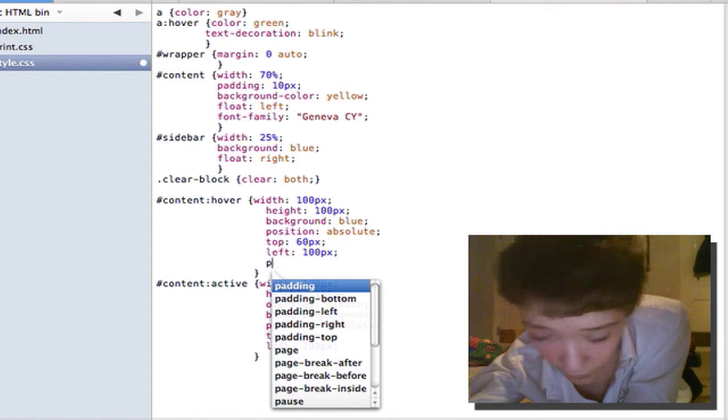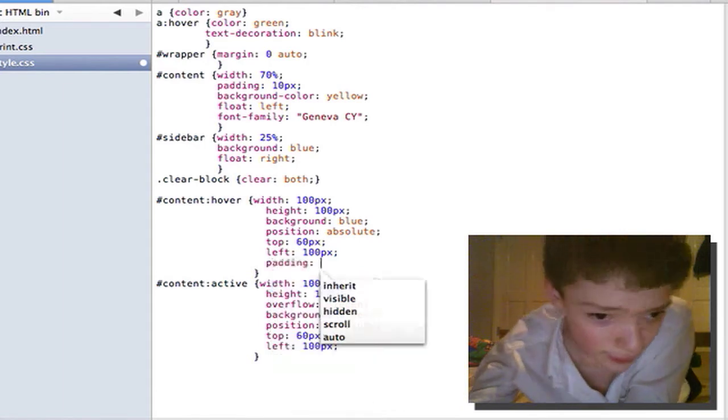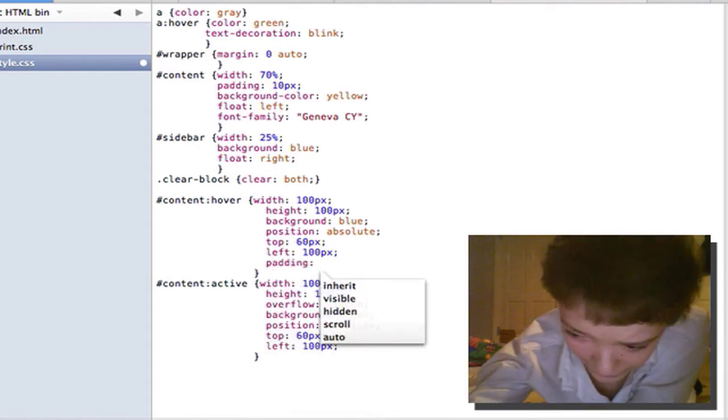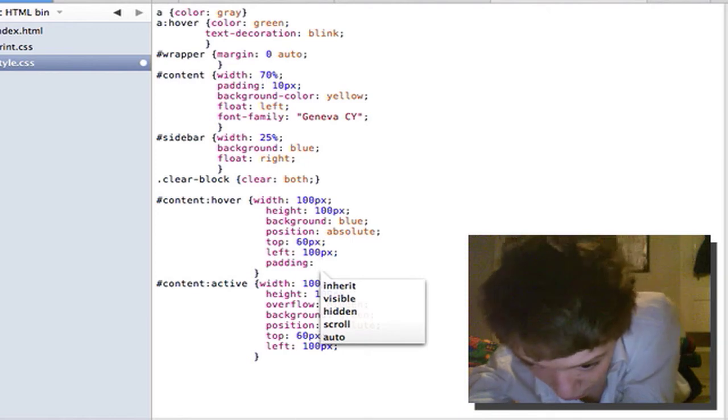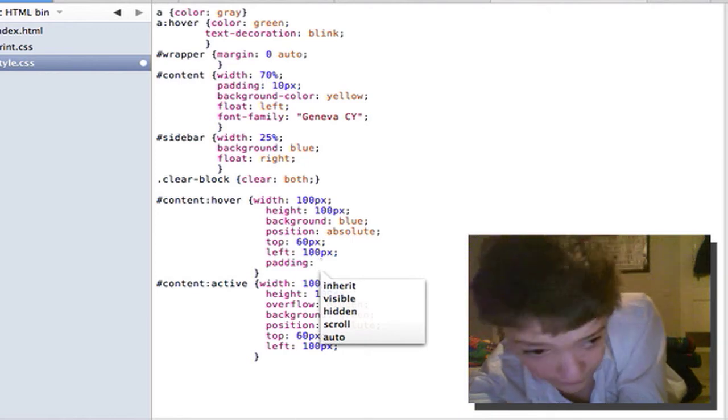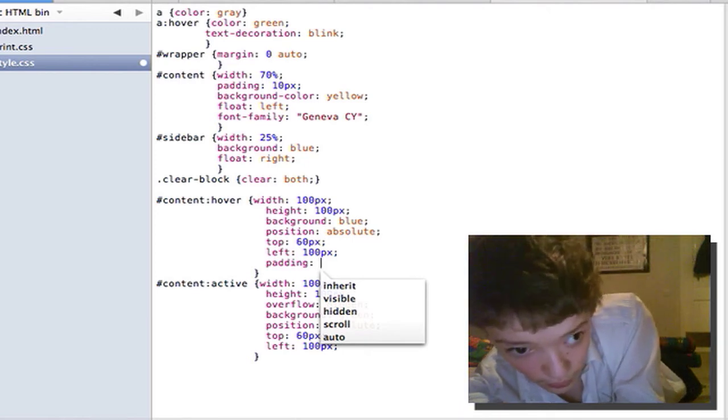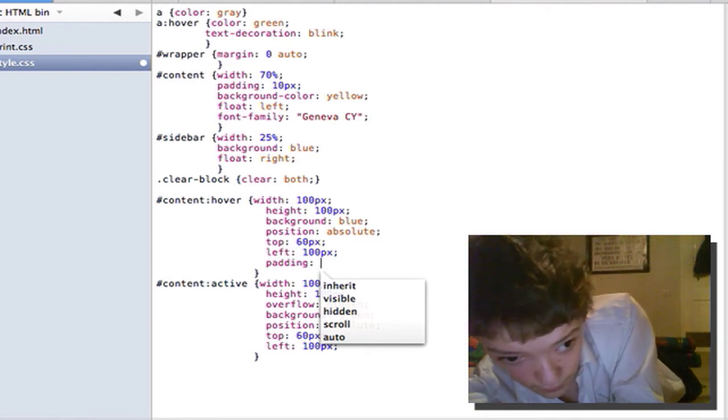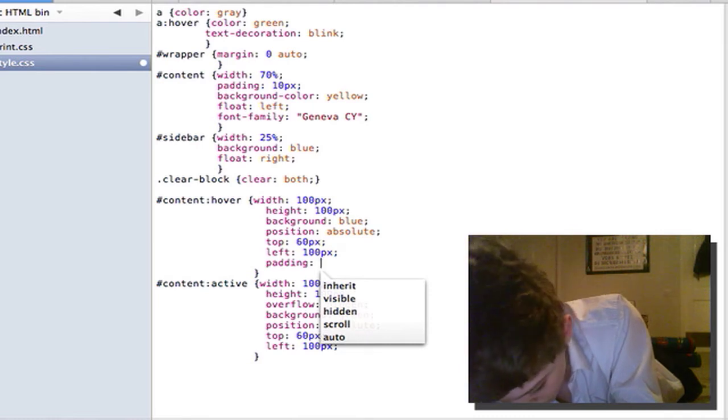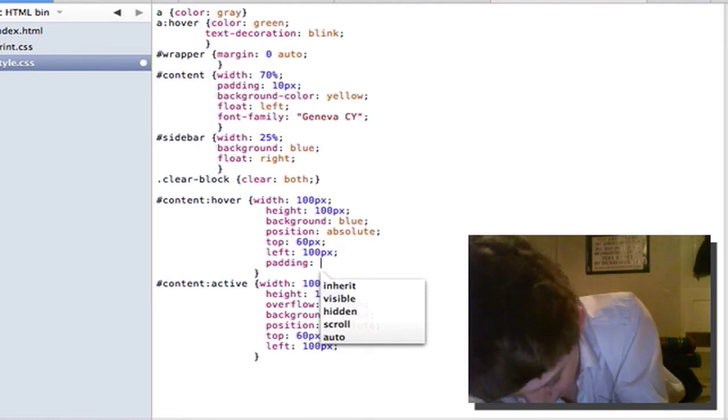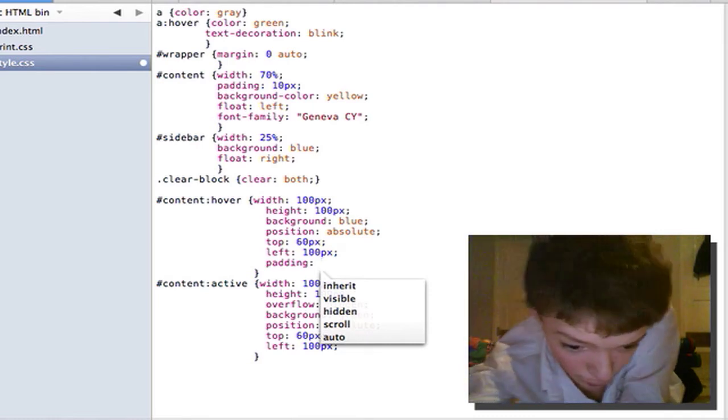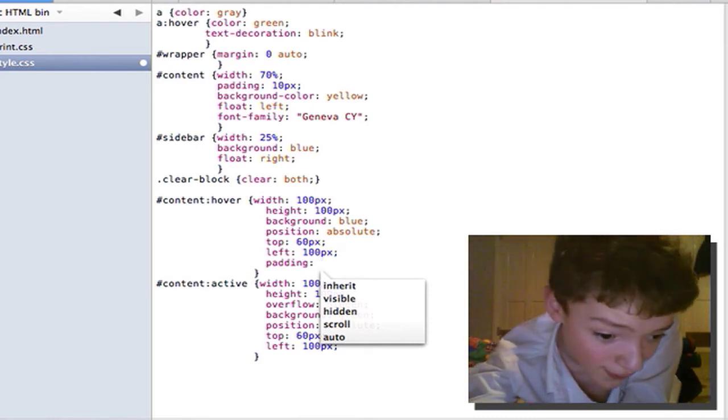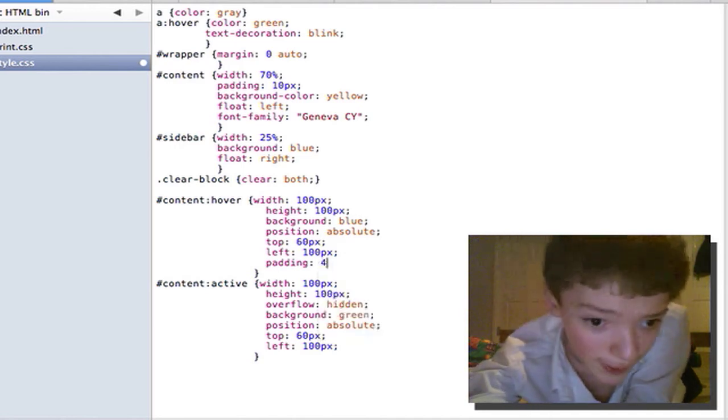But instead I could just do padding and then I think it goes top, right, left and bottom so I could see